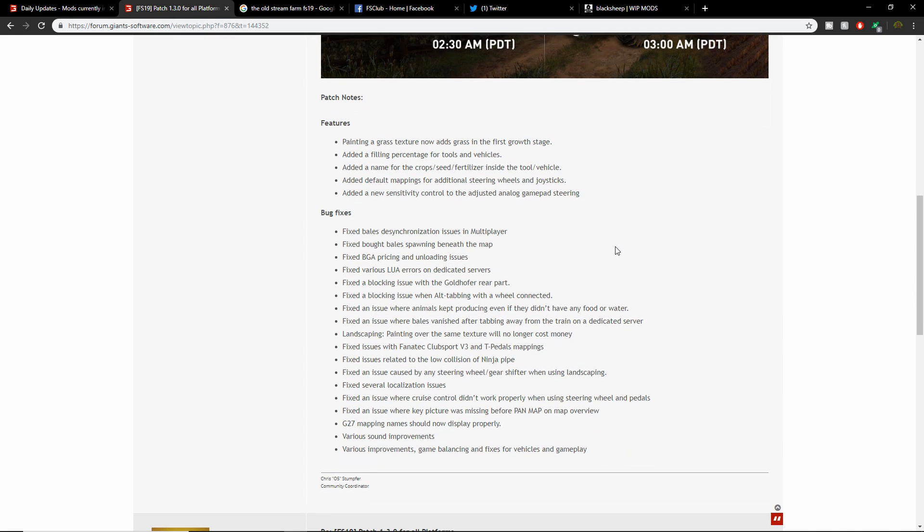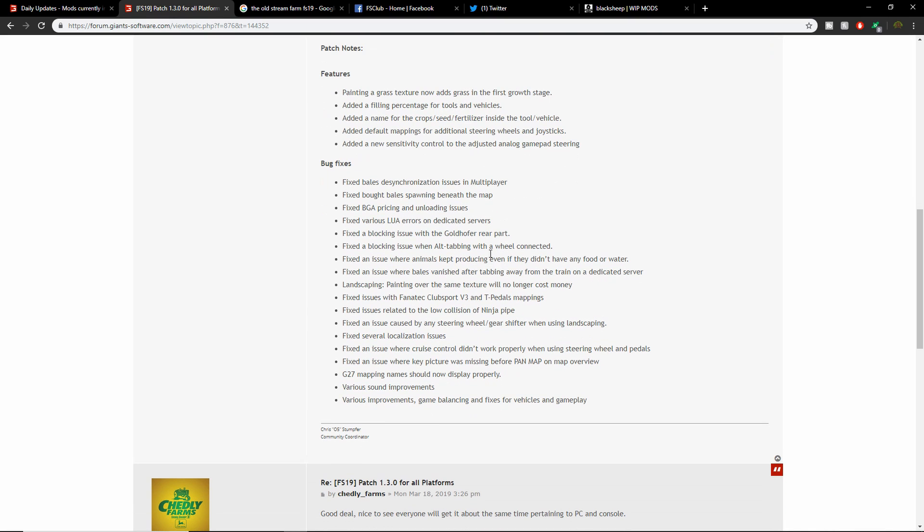Bug fixes: Fixed the bale deck desynchronization usage in multiplayer. Fixed bot bale spawning beneath the map - haven't had any of those problems. Fixed BGA pricing and unloading issues. Fixed various Lua errors in dedicated servers, which we don't have on consoles, hopefully in the future we do. Fixed a blocking issue with the Goldhofer rear part. Fixed an issue where animals kept producing even if they didn't have any food or water. Fixed an issue where bales vanished after tabbing away from the train on a dedicated server. Landscaping painting over the same texture will no longer cost money.